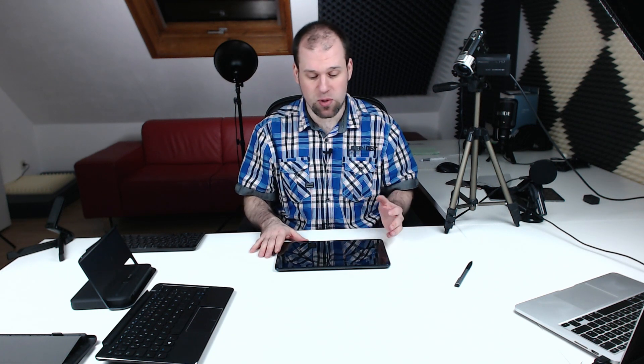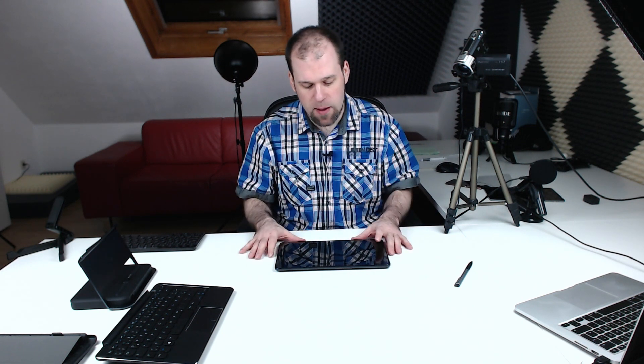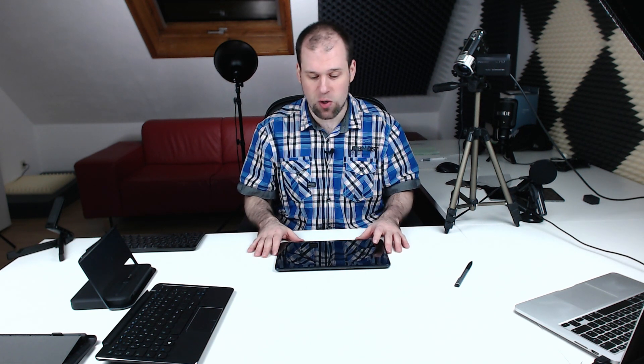In terms of software, absolutely stable, absolutely solid. Windows 8.1 with the whole tablet design works nice. Windows 10 will get it even further, so even better.